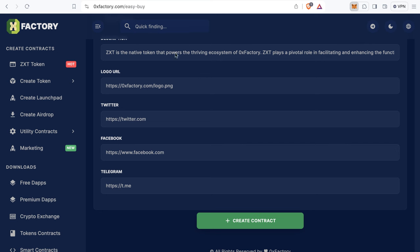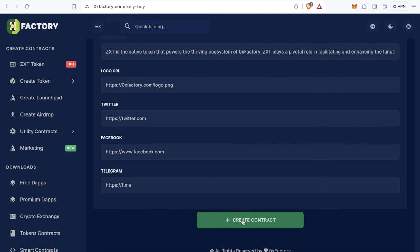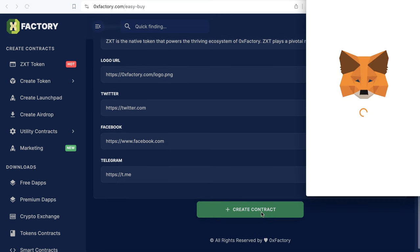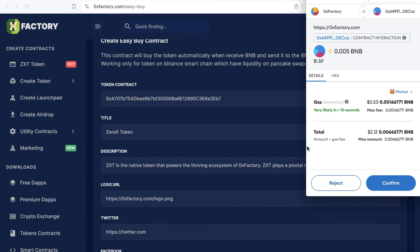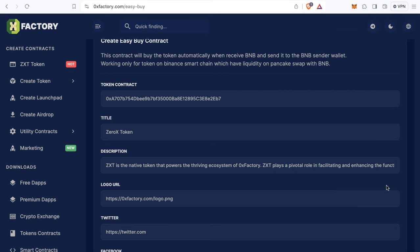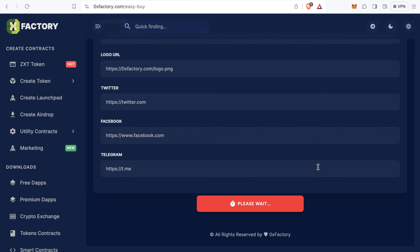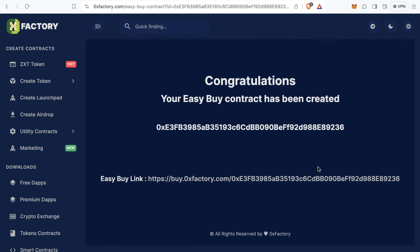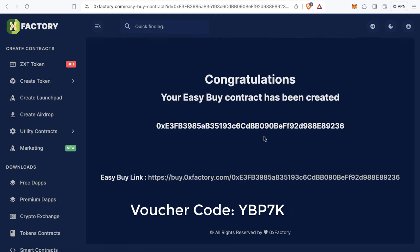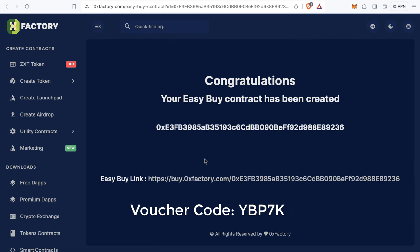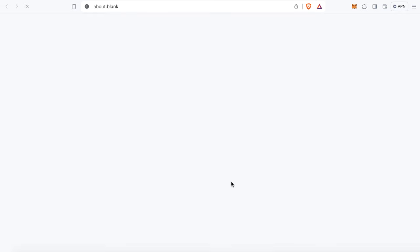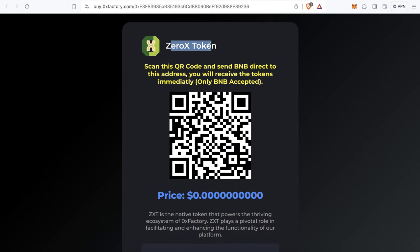After filling in all the fields, click Wallet Connect. I'm already connected, so my wallet is linked to the factory. Now I'll click Create Contract. MetaMask will pop up asking you to confirm — click Confirm and wait a few seconds until the contract and website are created. Congratulations, your Easy Buy contract has been created!